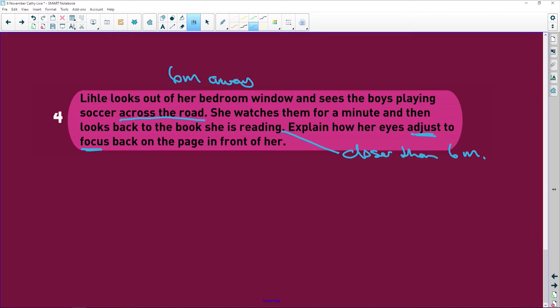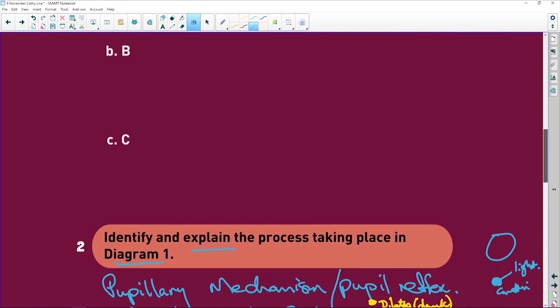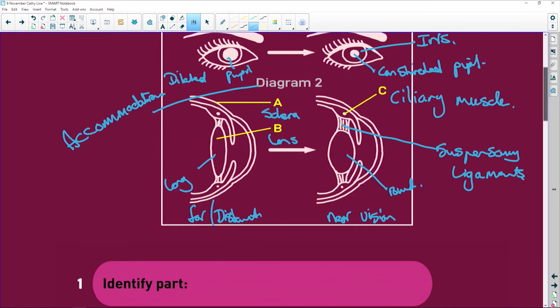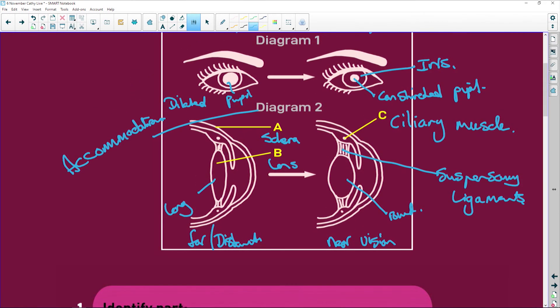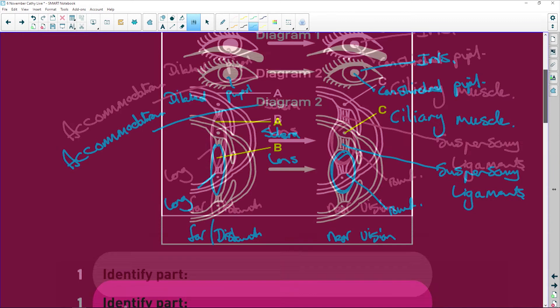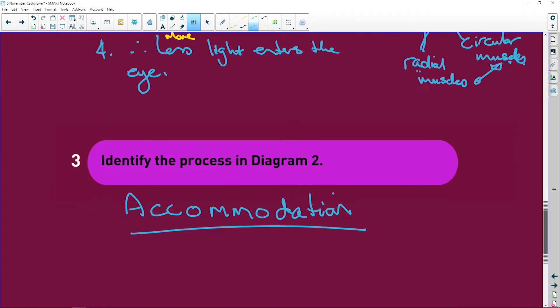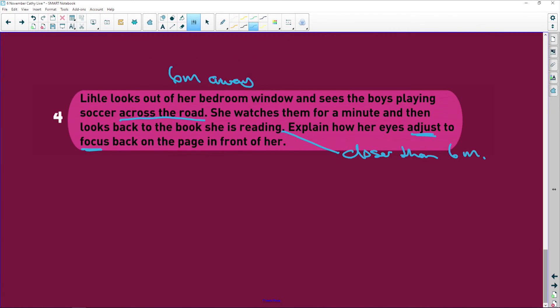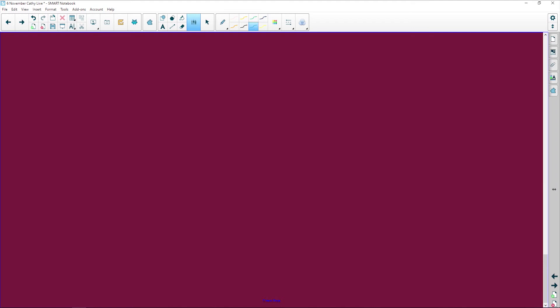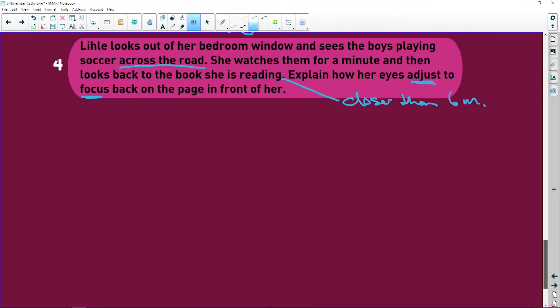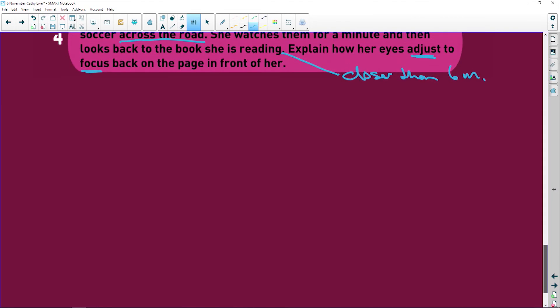Explain how her eyes adjust to focus back on the page in front of her. So we're going to go from, as we have in the diagram, we're going to go from distant vision, the long lens here, to near vision. The nice little round lens. And this is how we are going to explain it.